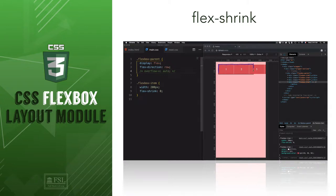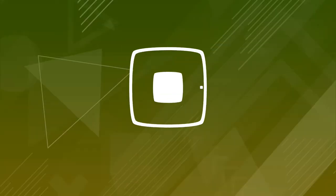Hey, this is Mehdi with Full Stack Library. In this video you will learn how items shrink to fit by using the flex-shrink property, which will adapt the items to the width of the container if the size of the items is larger than the container itself.